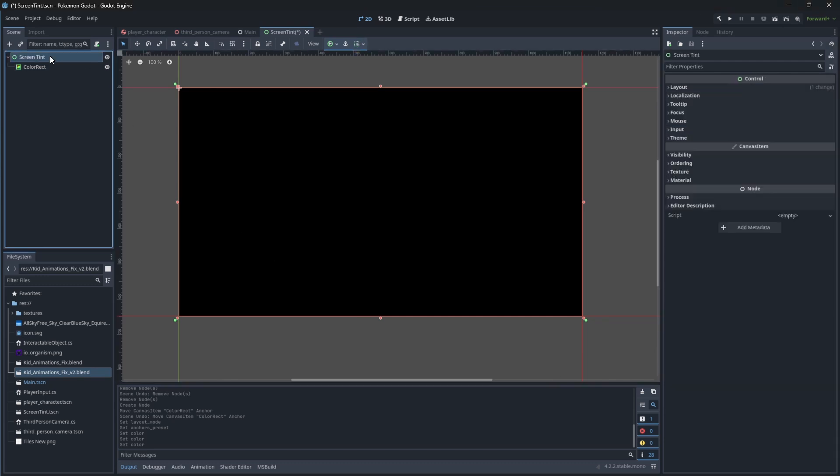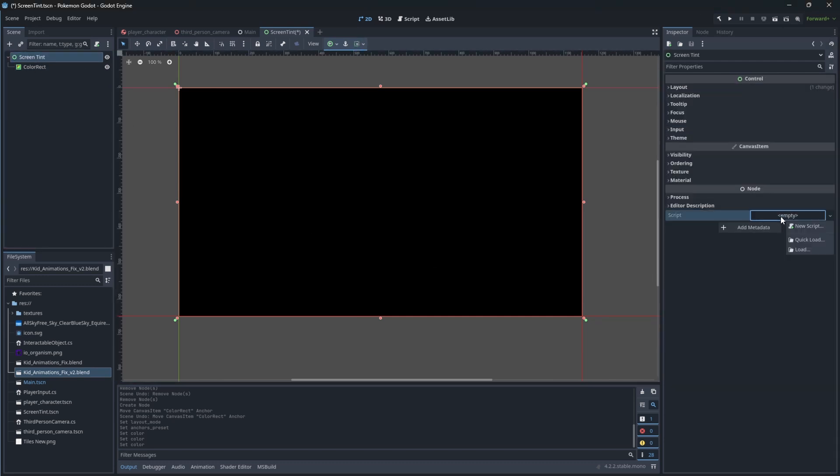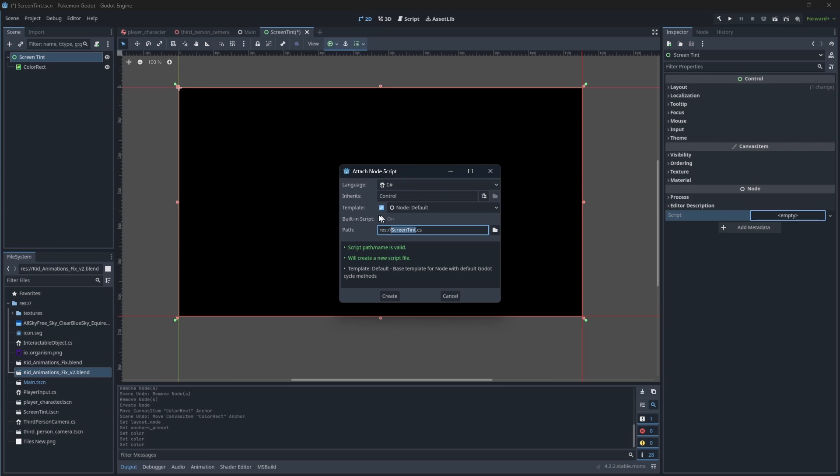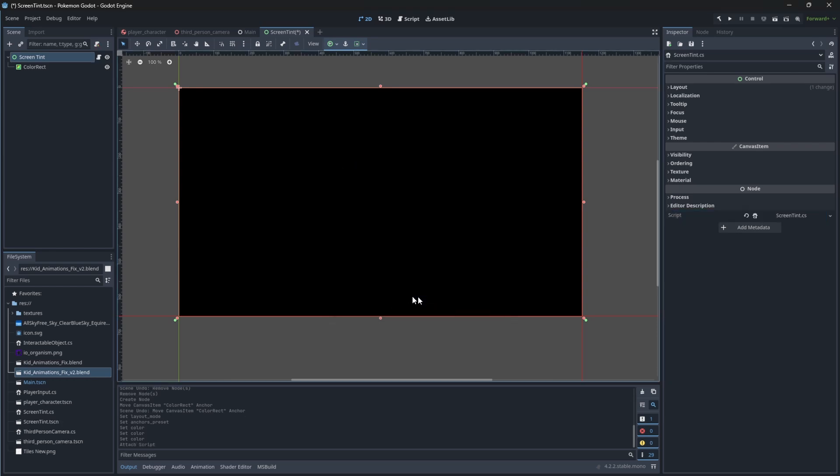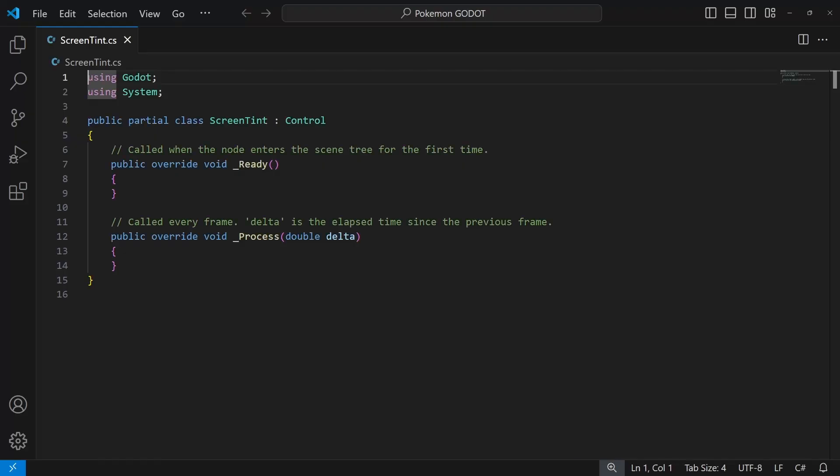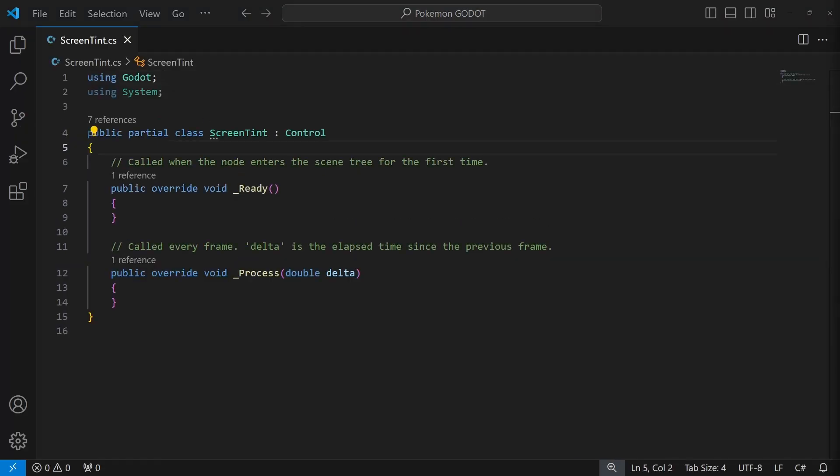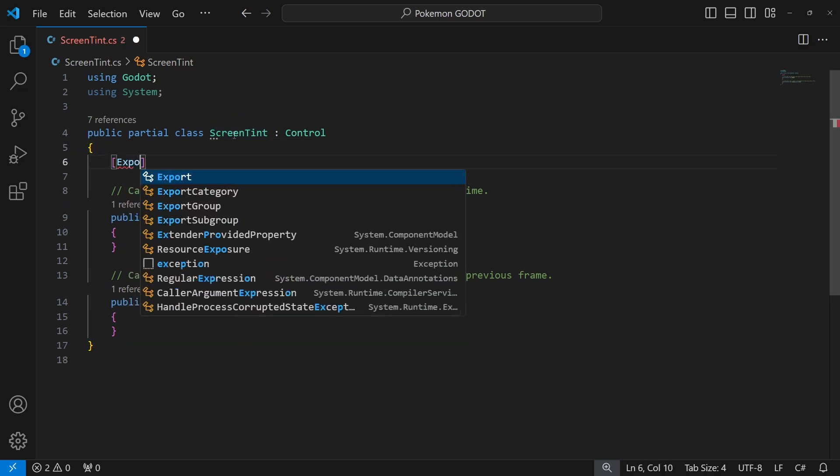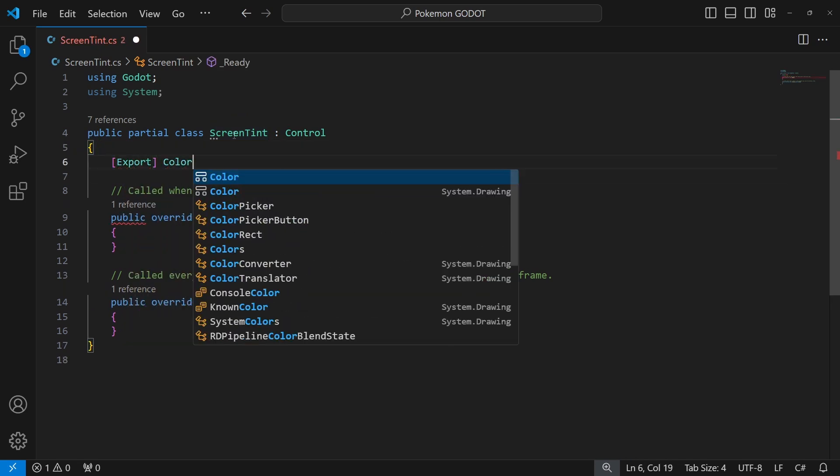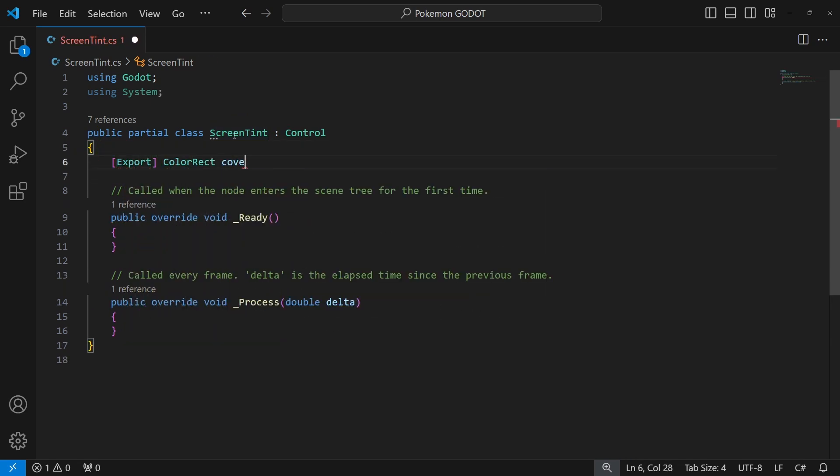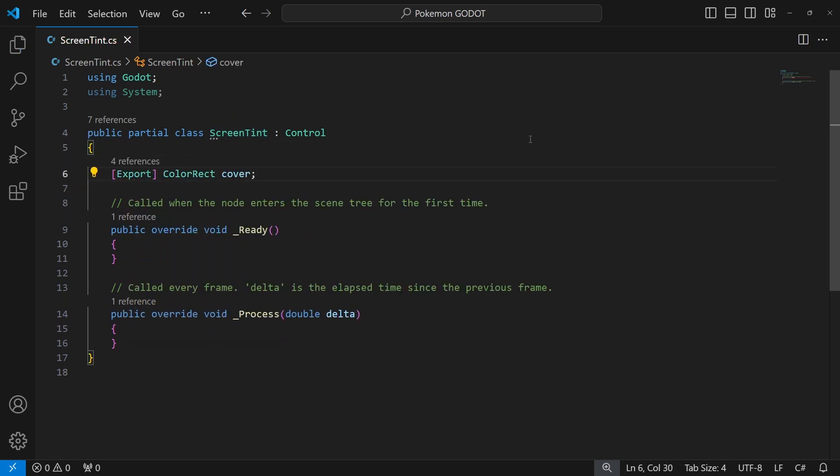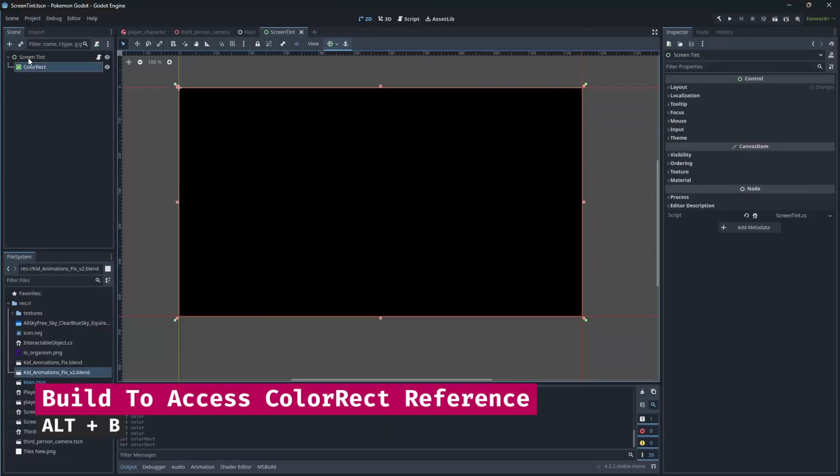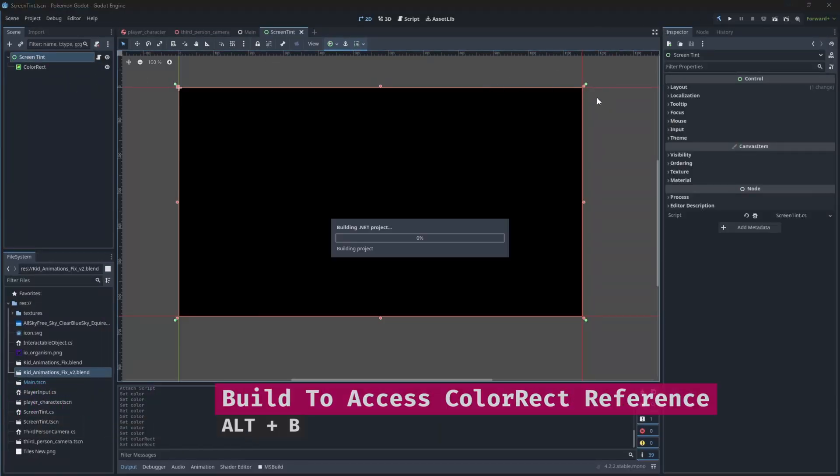Select screen tint and create another new script called screen tint. Inside let's define the reference to the color rect for cover. For the fields to show up, build the project and assign references.